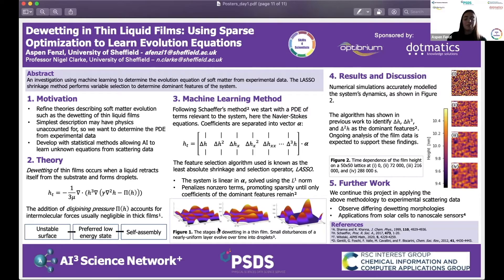For soft matter in particular there are many applications, and I feel this is a really good tool. If anyone has any questions, let me know.